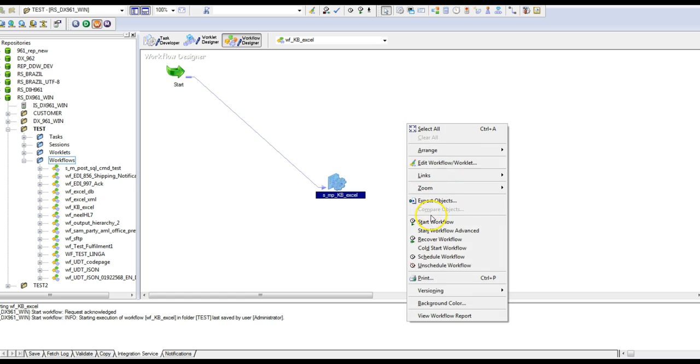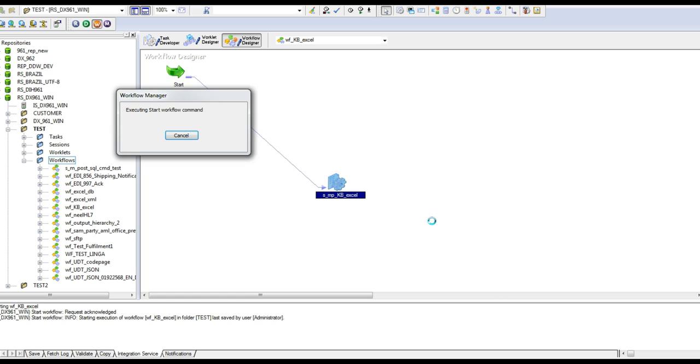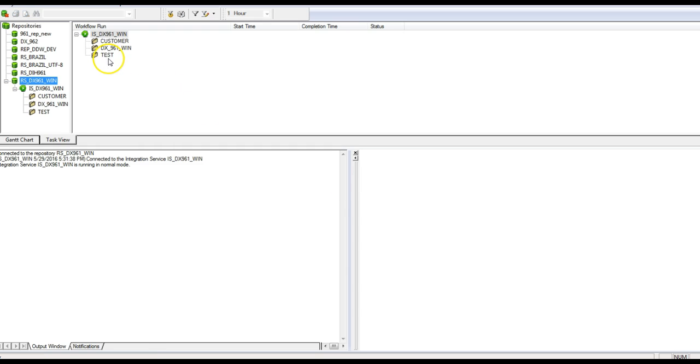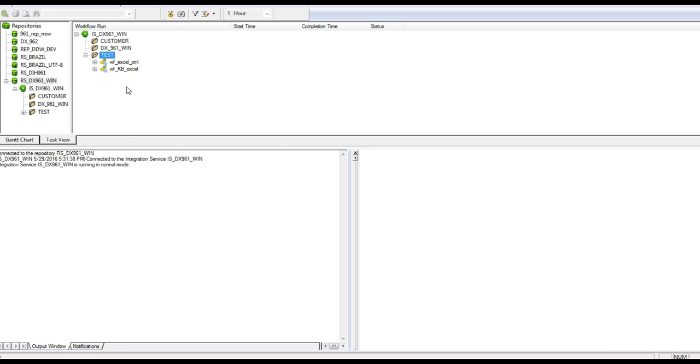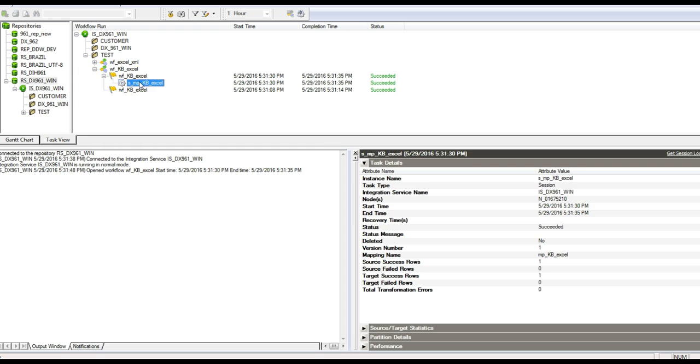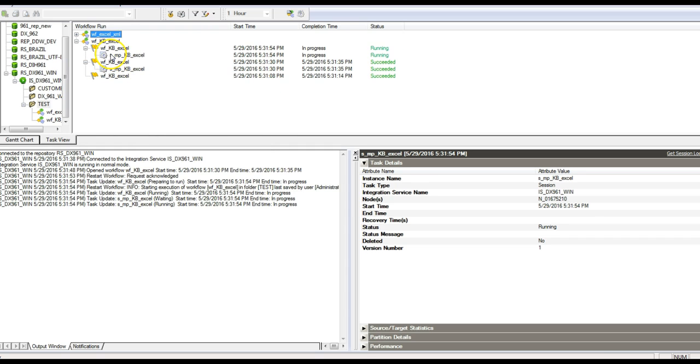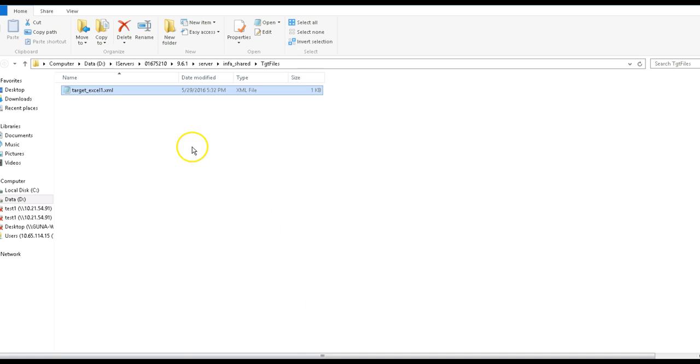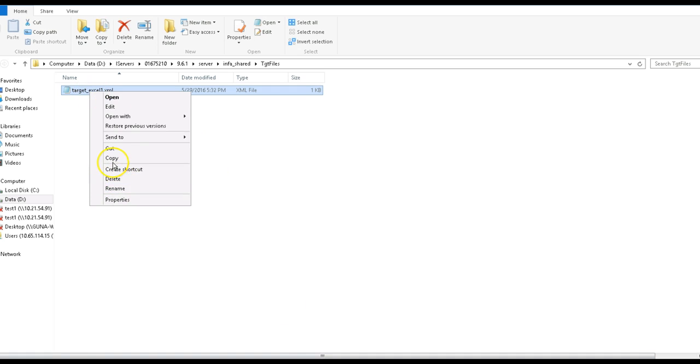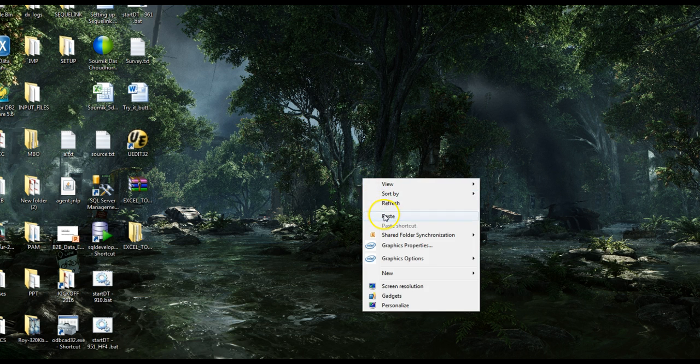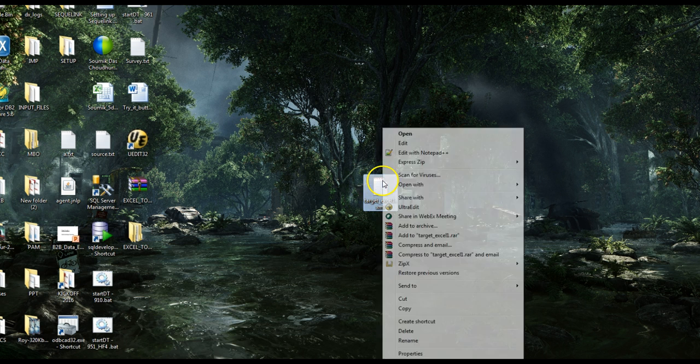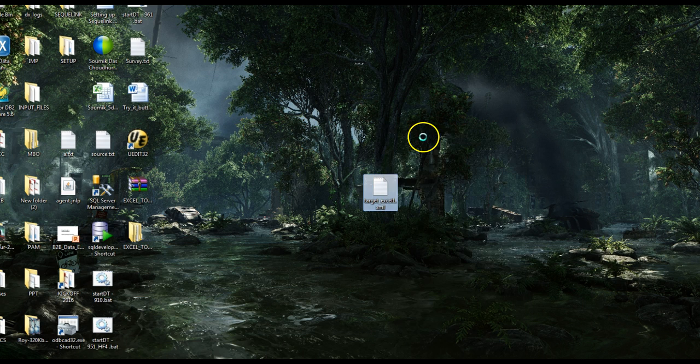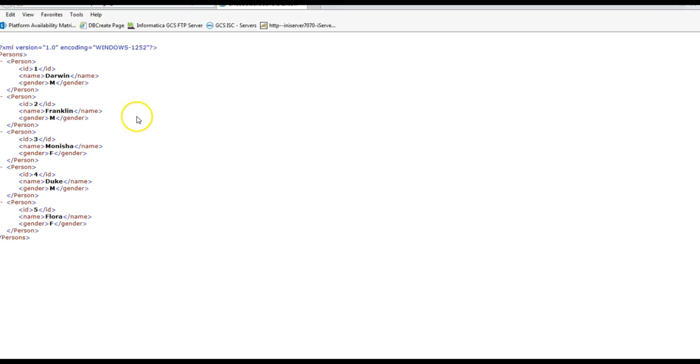Let us run the session now. This is the latest run. Let us rerun again. It's successful so let me just go to the target location. This file has been created so we can see the XML file which is generated here.